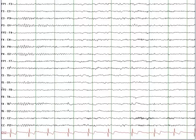This EEG transitions into stage 1 sleep. You are looking at a bipolar montage — Fp1, F3 — which compares the potential difference between the Fp1 electrode and F3.